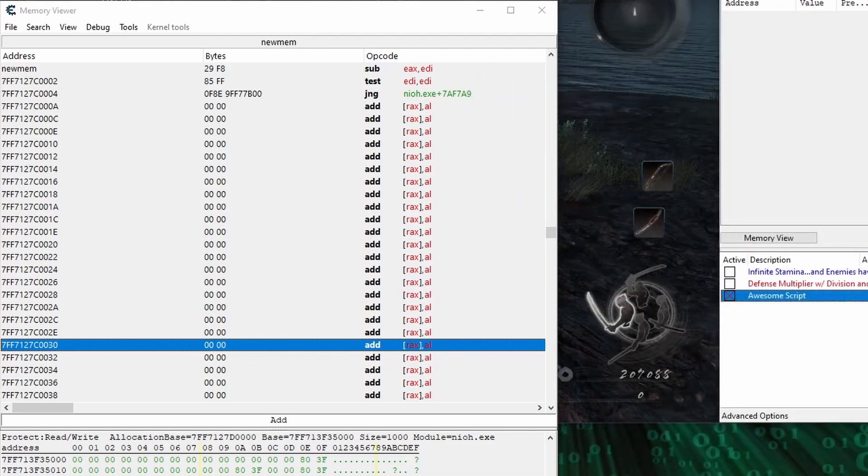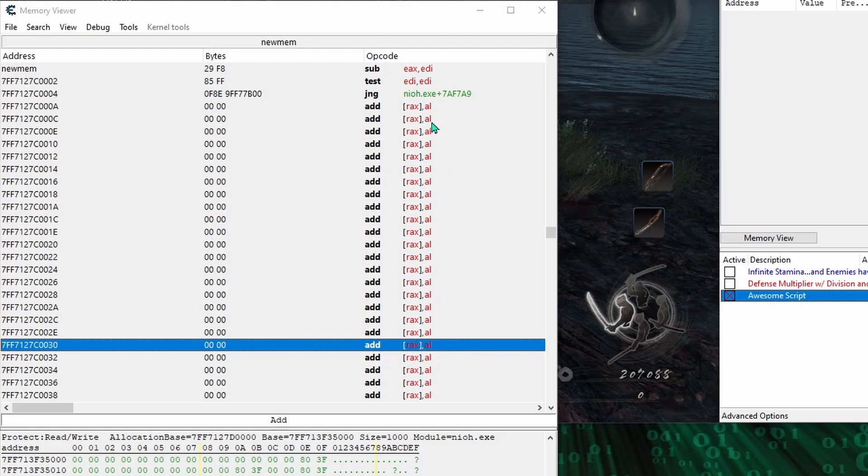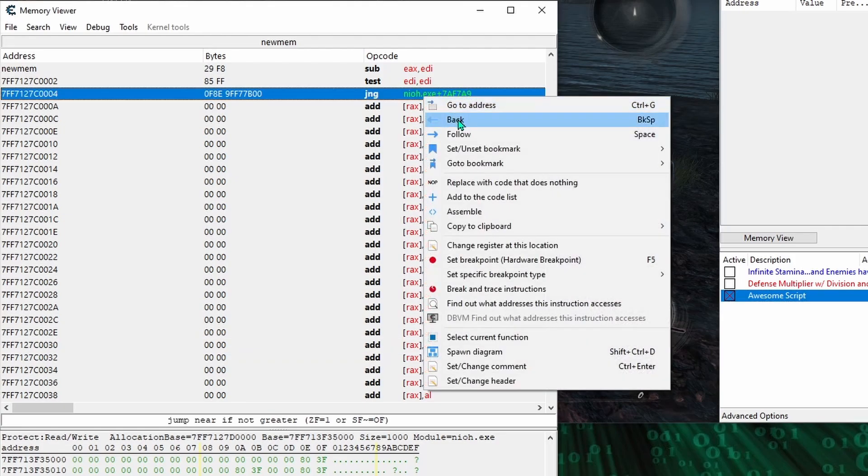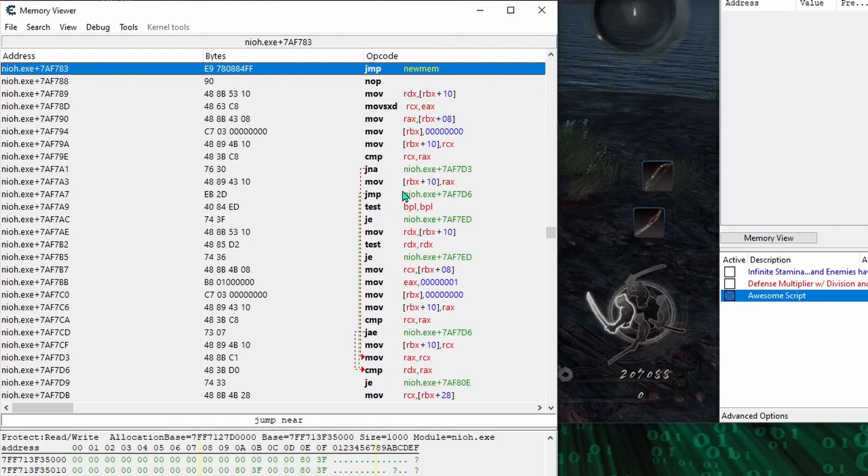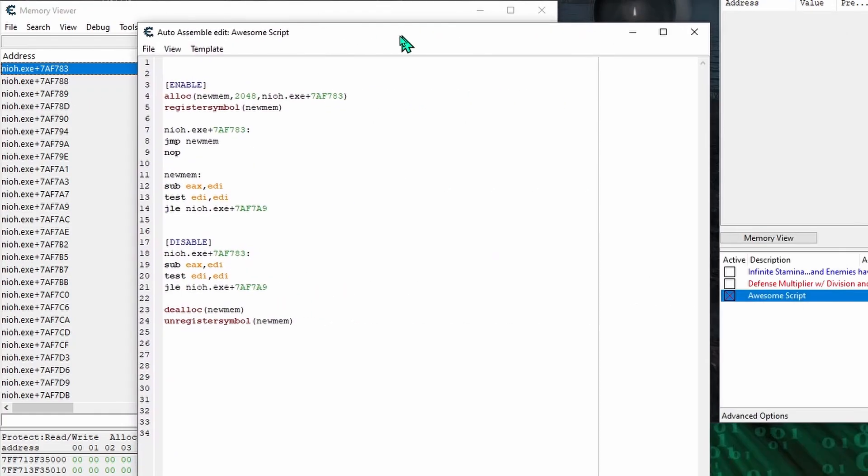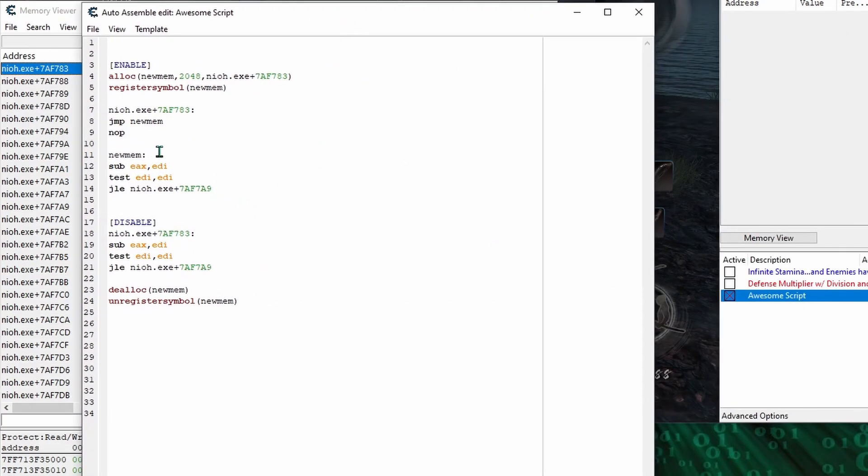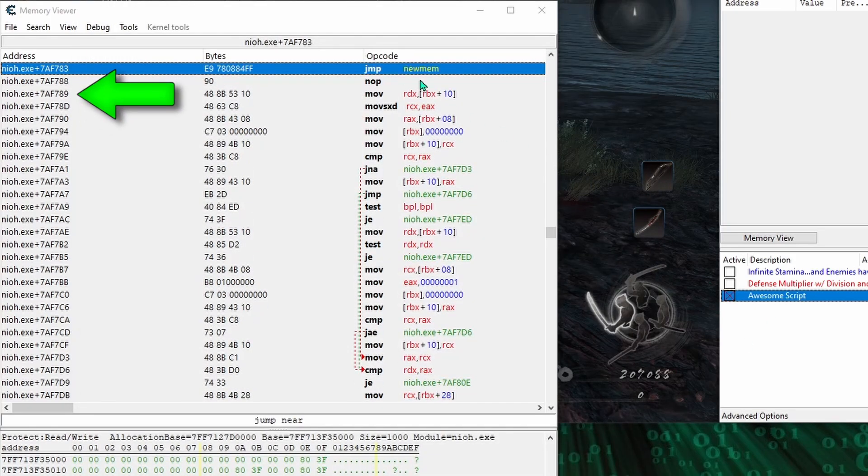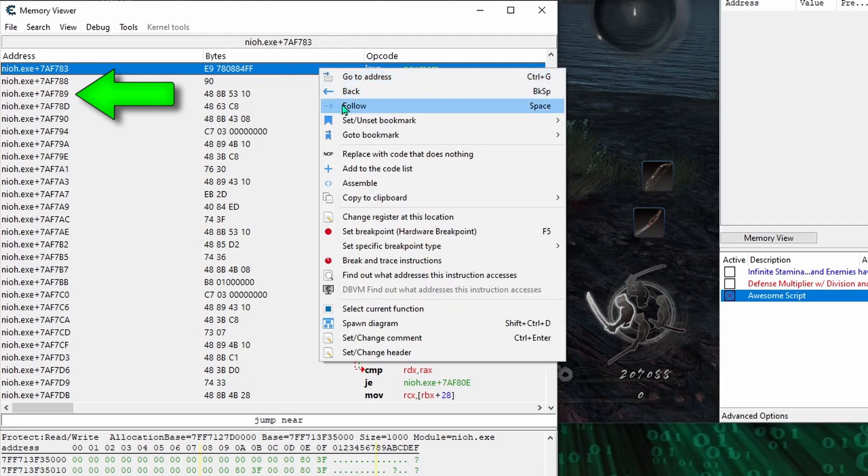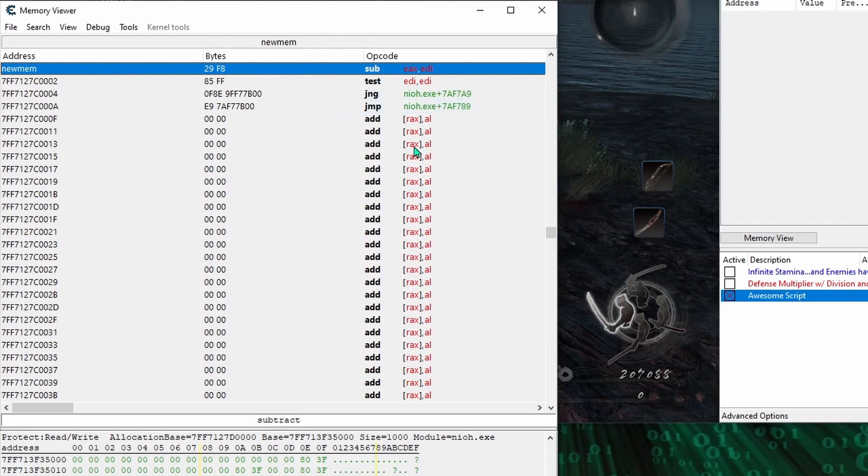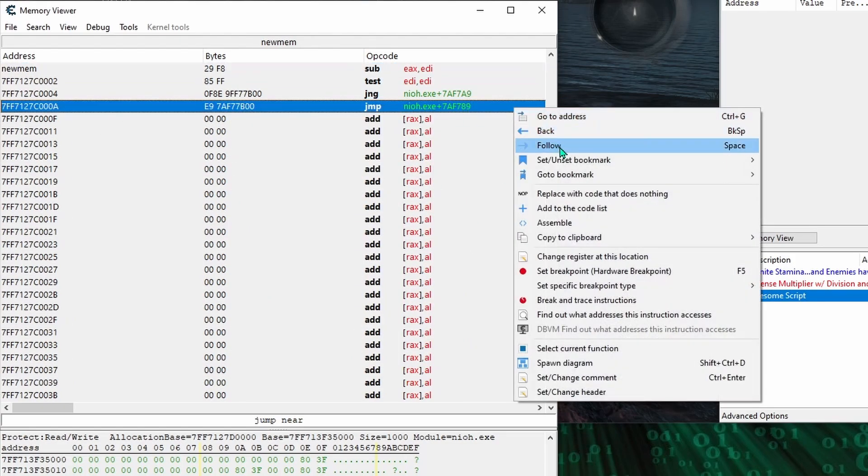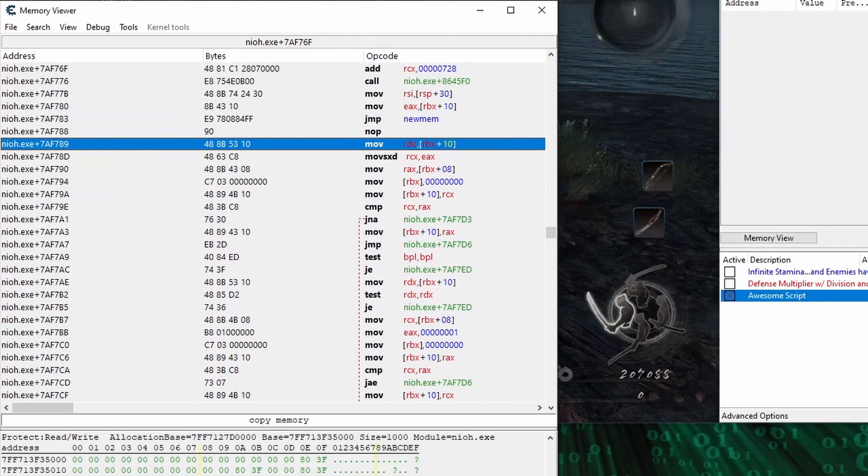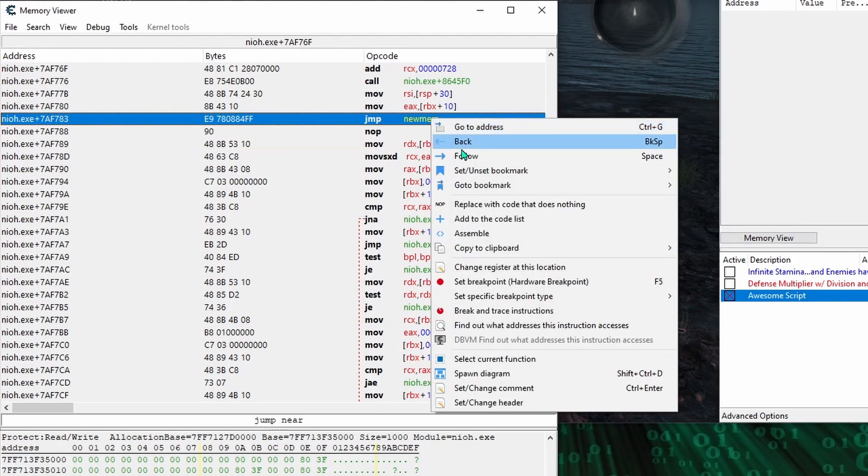But okay, we're still missing one thing before we can activate our script without crashing the game when we run it. We need a way back to the .exe memory to continue running the rest of the normal game instructions. So at the bottom of our code, I ought to jump to the address immediately following the code we replaced back in the game's .exe memory. And now we have a foundation where we can add new code and mod the game's mechanics as we see fit.